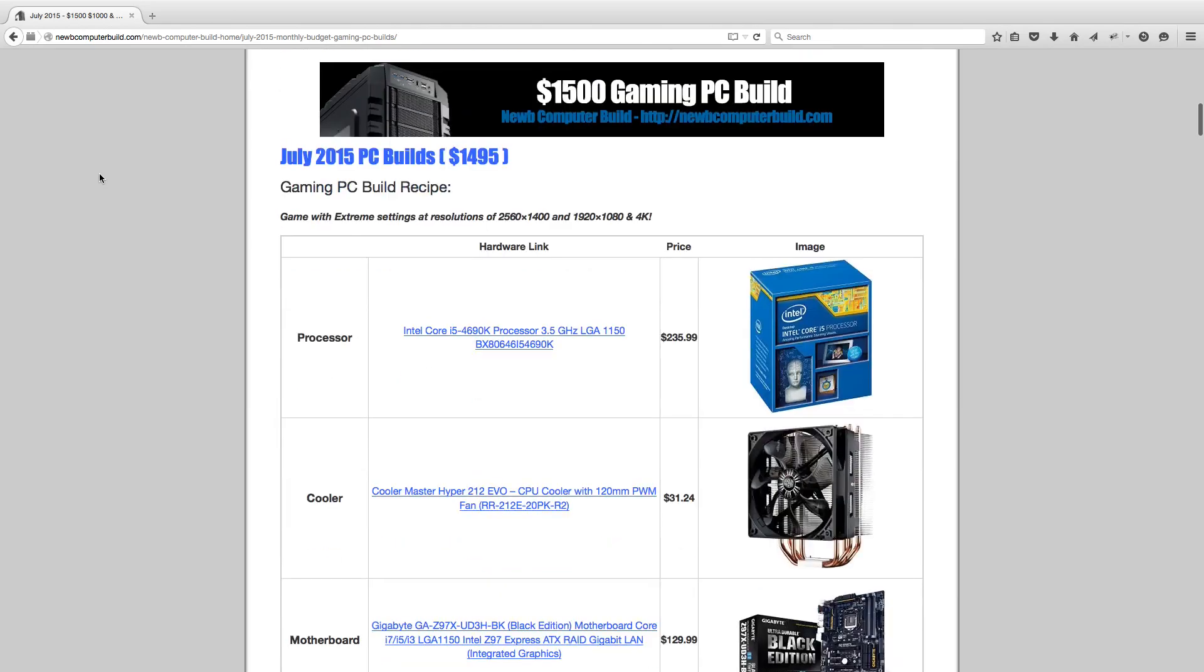For the processor for the $1,500 build, we have the Intel Core i5-4690K coming in at $235.99. This has been the processor for quite a few months now. It can be easily overclocked, and it is a great choice for most gamers.